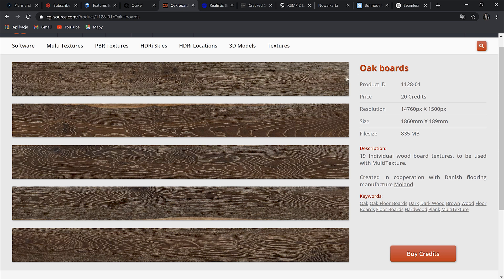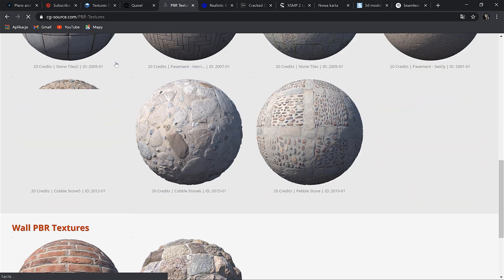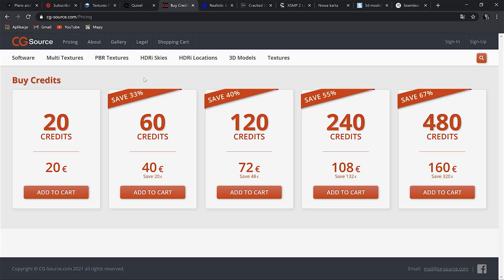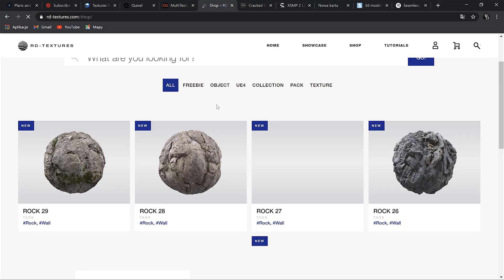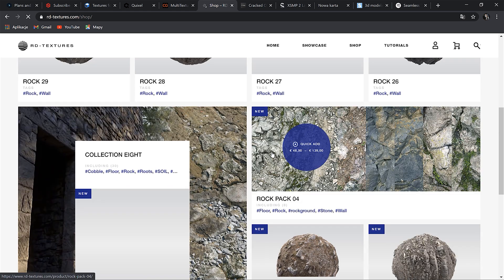Except for that, they also have PBR textures and HDRI, but in my opinion they are not so good as others. Anyway, here is how their pricing looks — basically you can buy different credit packages. This website I would recommend to check if you work on some specific ground. You can buy packs or single materials, and next to each you have the pricing range so you can get an idea about it.